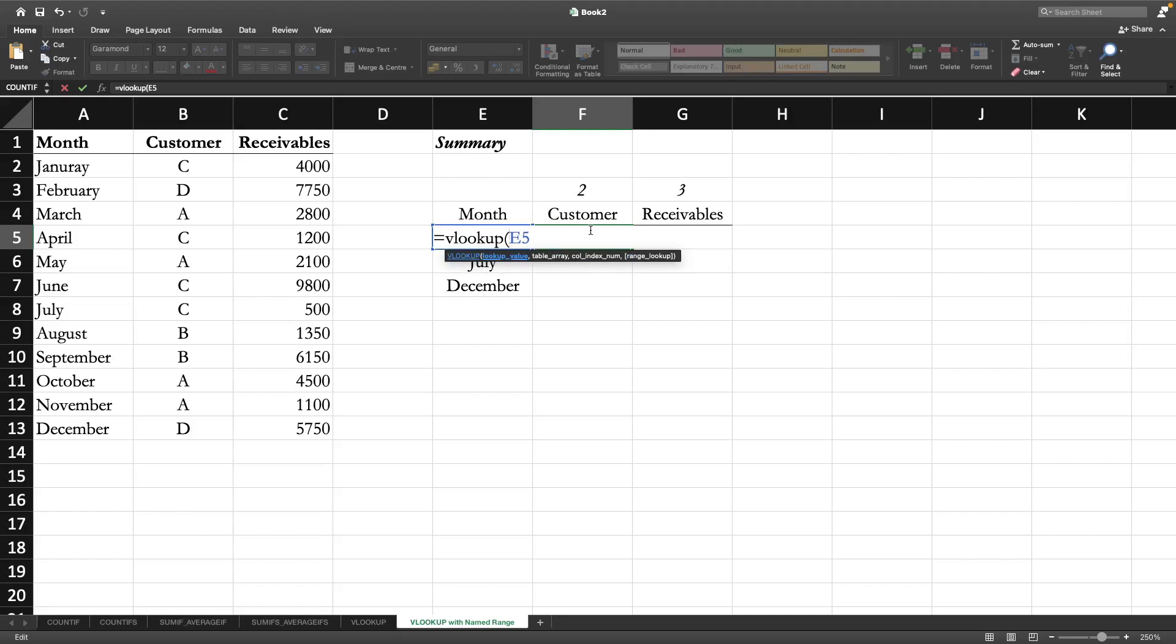Now here is the point - what should be the table array? We don't have any named range yet, so we have to come out of this. At first we have to give a name to the table array so that we don't have to type the whole range again and again.